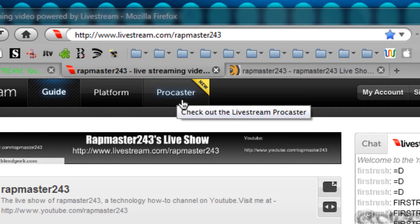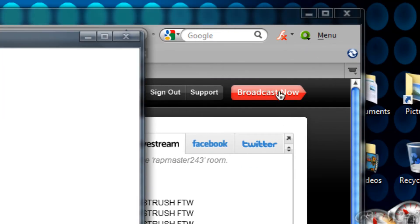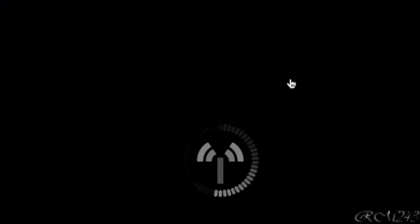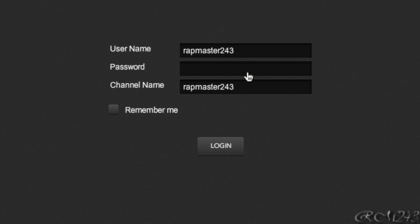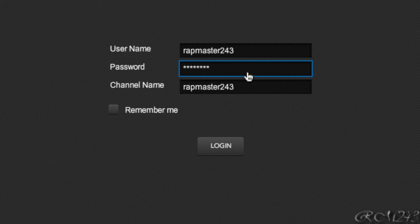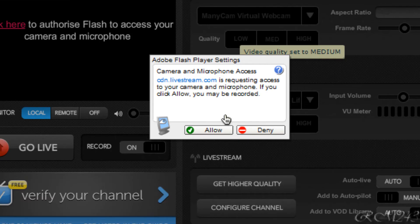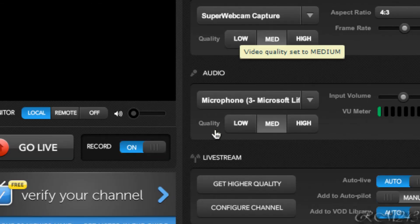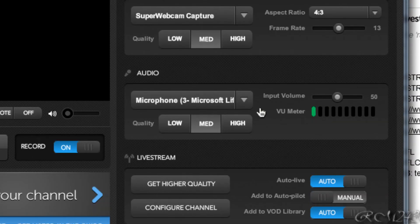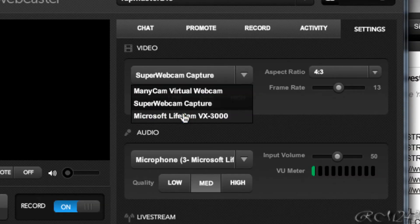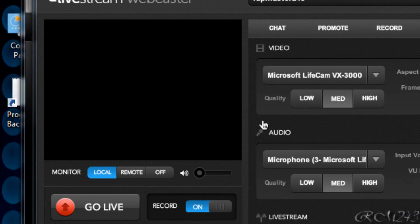But if you don't want to download a program, just go and click broadcast now. You'll need to enter your password and log in. Then allow Flash Player access. It's pretty much like Ustream — just select your video source, for example Microsoft Live Cam, and your webcam will appear.